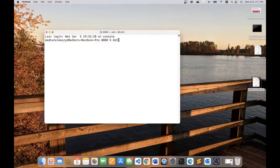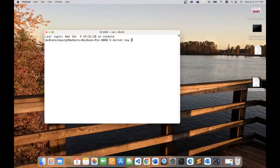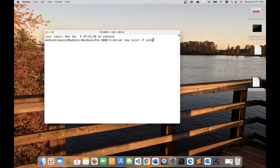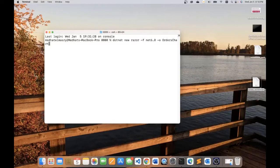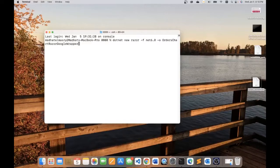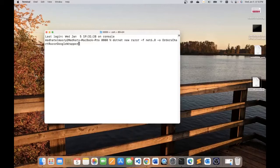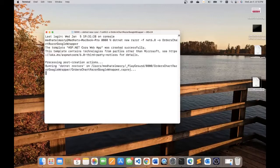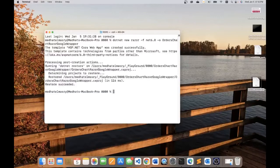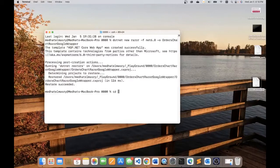I will call the application OrdersChartsRazorGoogleWrapper. The reason I use the word wrapper is because the NuGet package that I'm using is officially called the Google data table wrapper. So let's hit enter here and it will create for us a Razor Pages application.